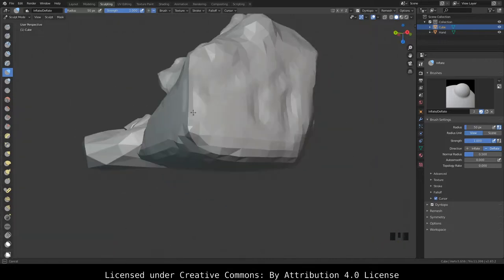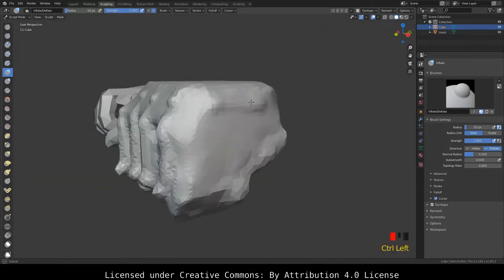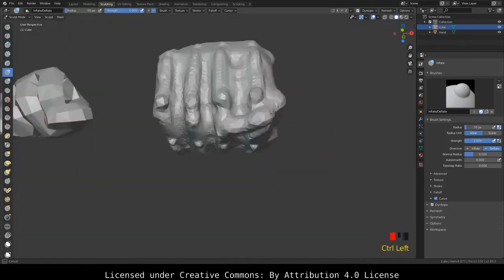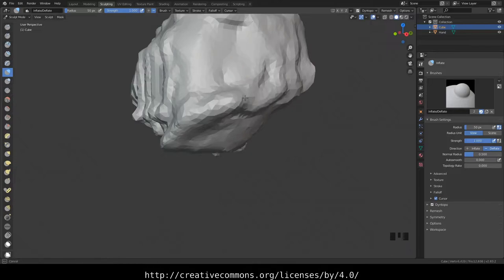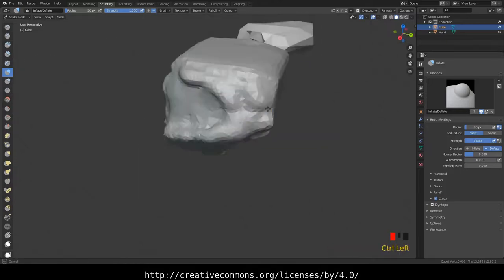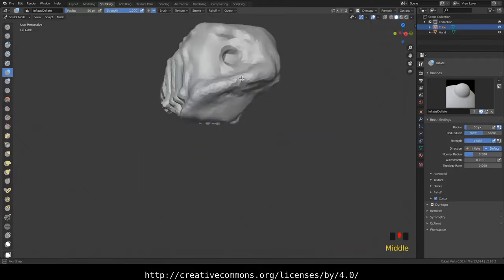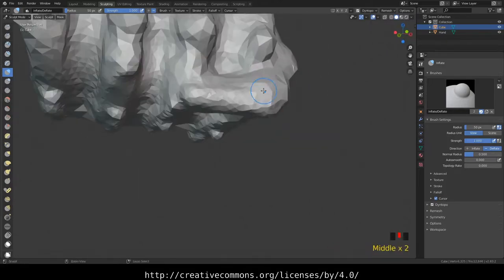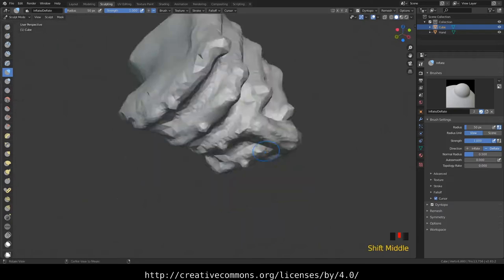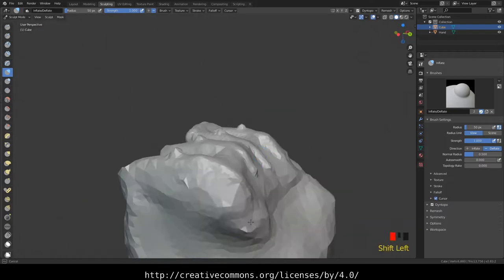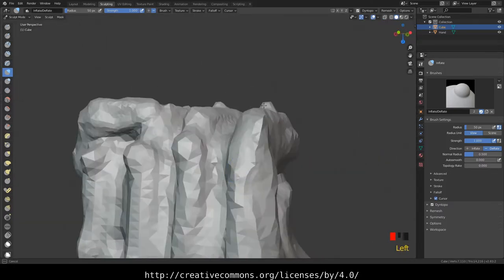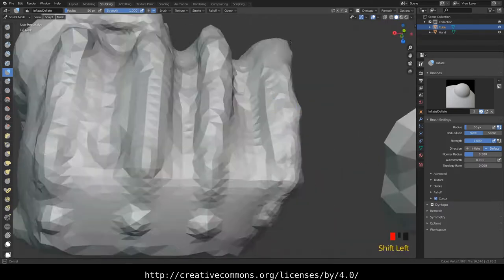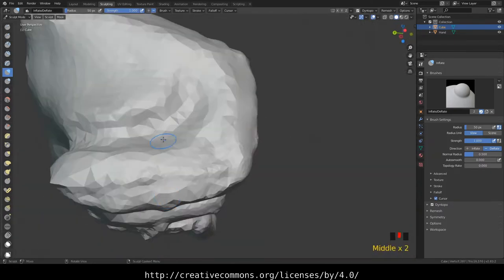I know there are probably easier ways to make a hand than what I'm doing here, but I want this to be solid like a statue hand. I don't want that space in between the fingers and the palm, I want the whole thing solid. So I'm doing it this way.